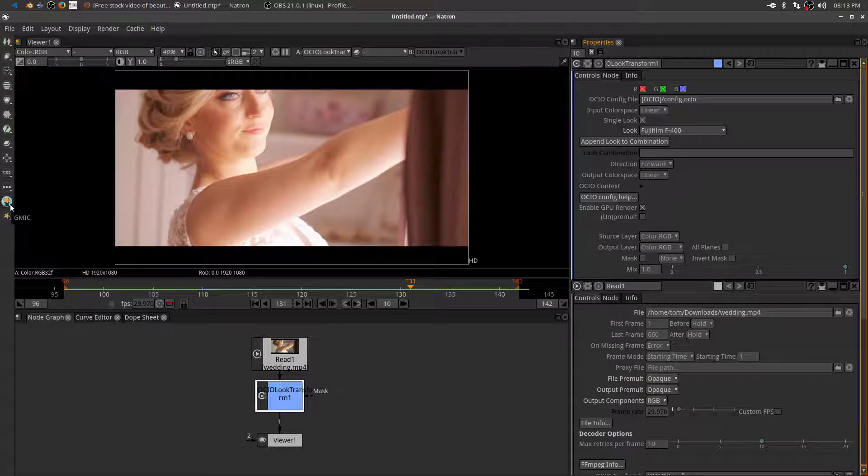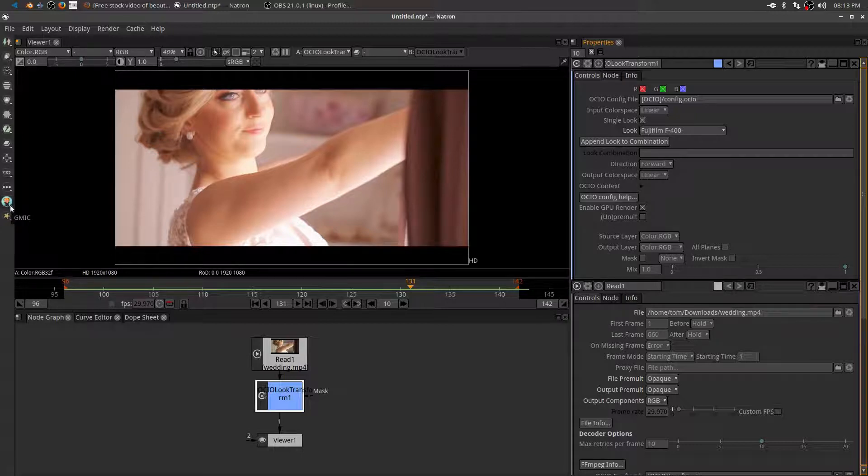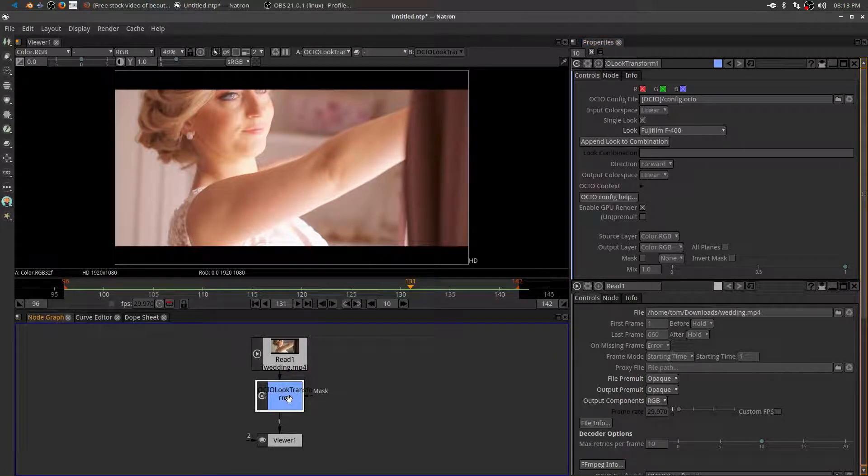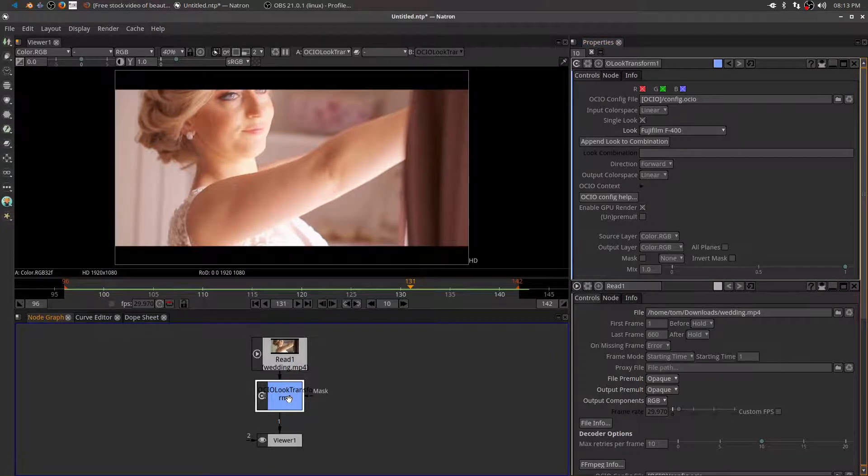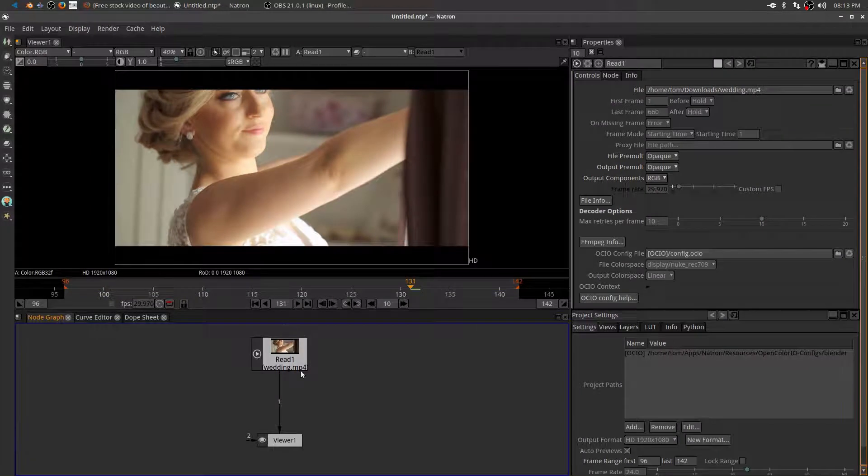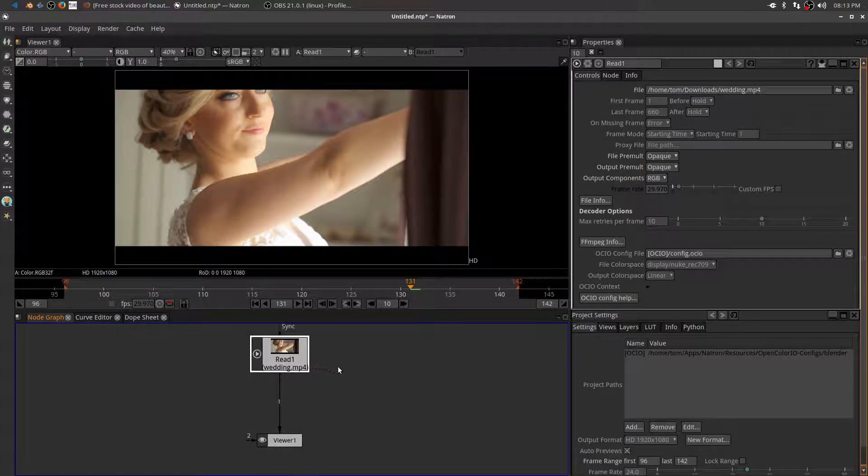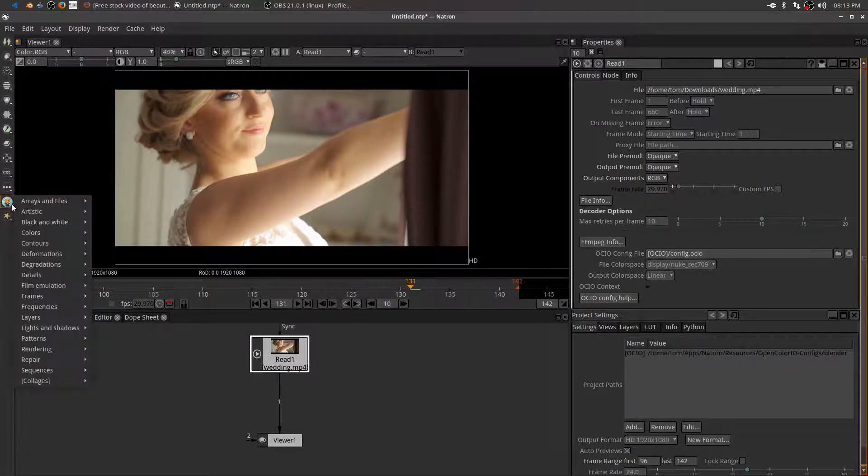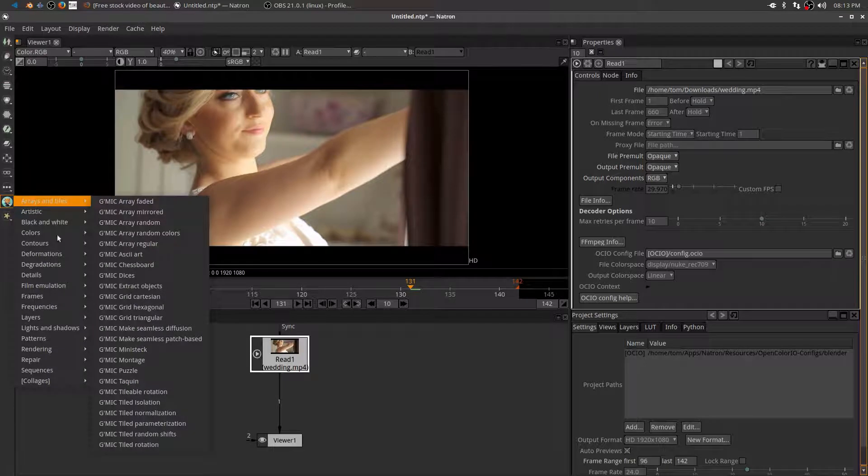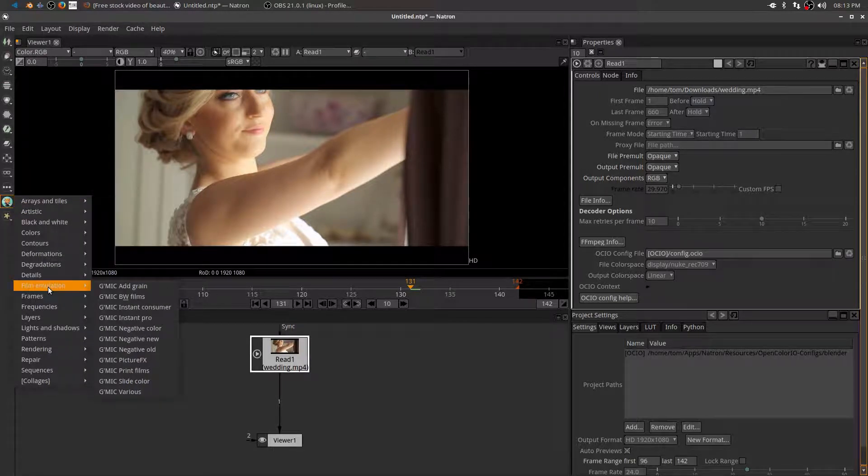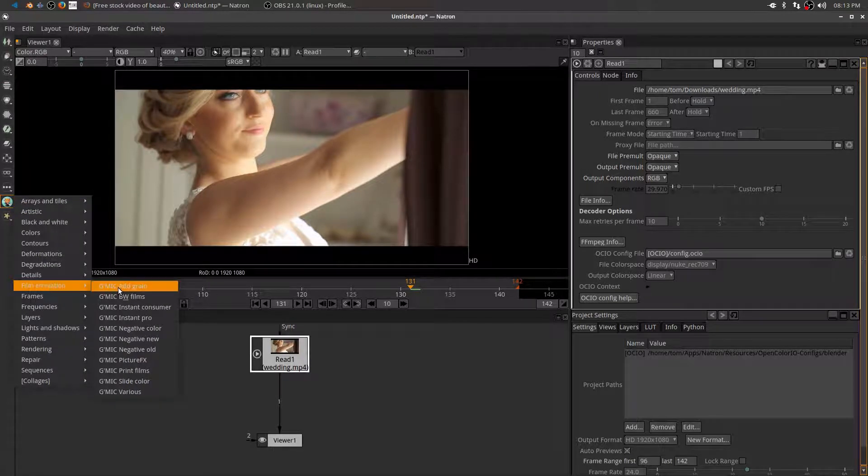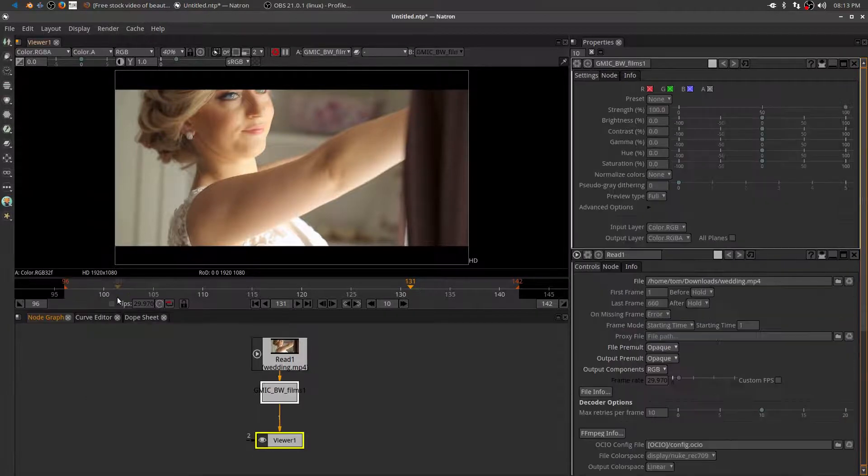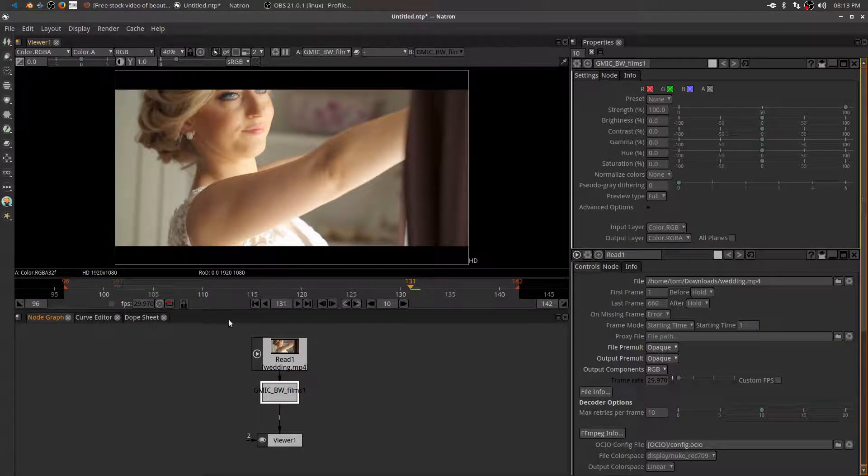But the GMIC plugin has a lookup transform type node in it. So let's delete this color look transform. Highlight our MP4 footage. And if I click in the GMIC plugin, and I go down to film emulation, there's actually right there, a GMIC black and white films. So if I click on that, it drops it in there.